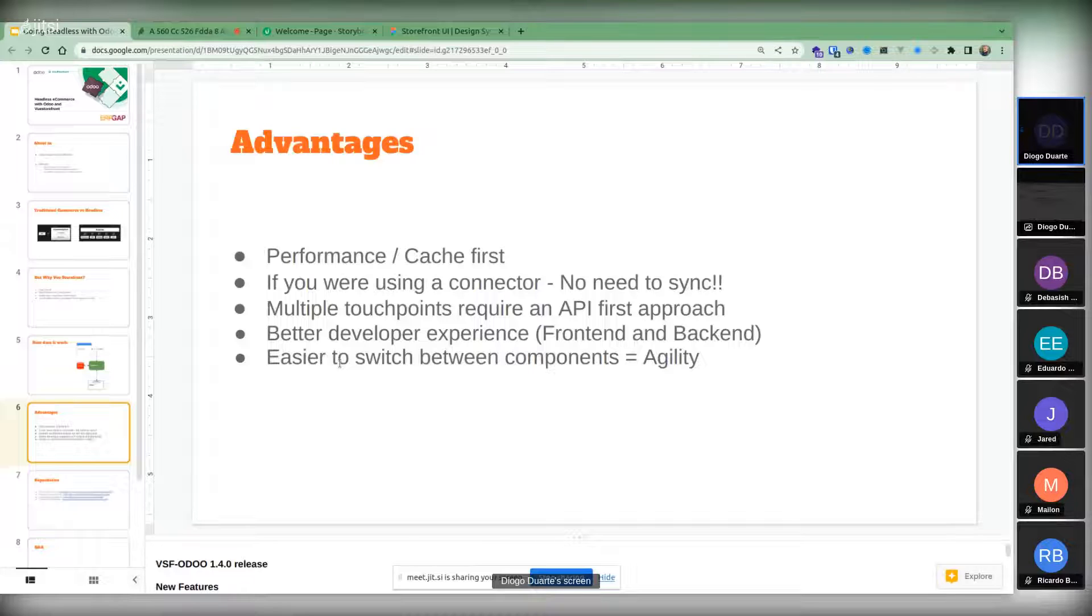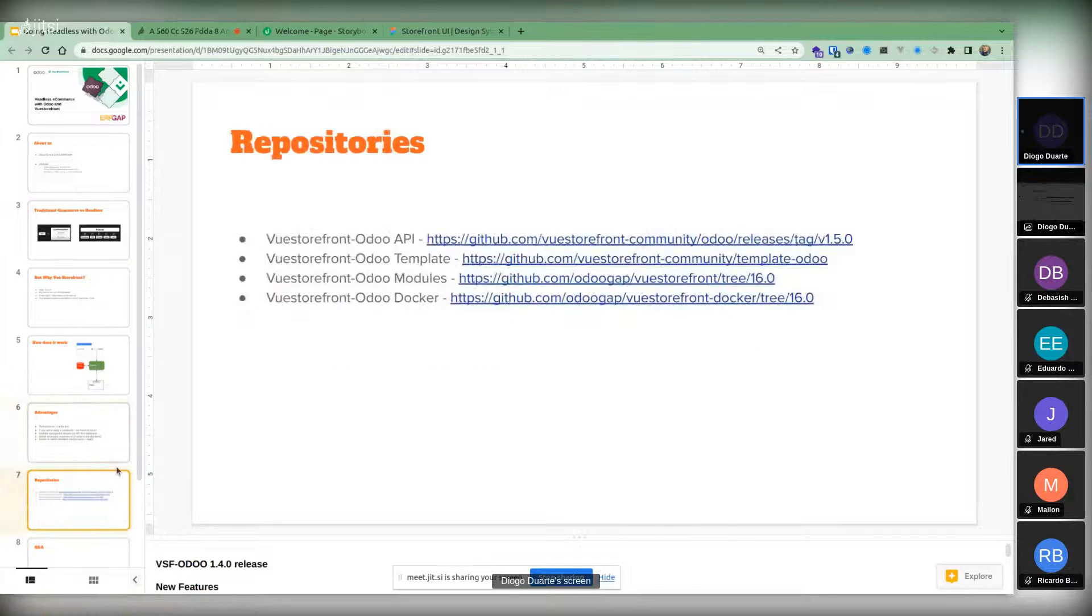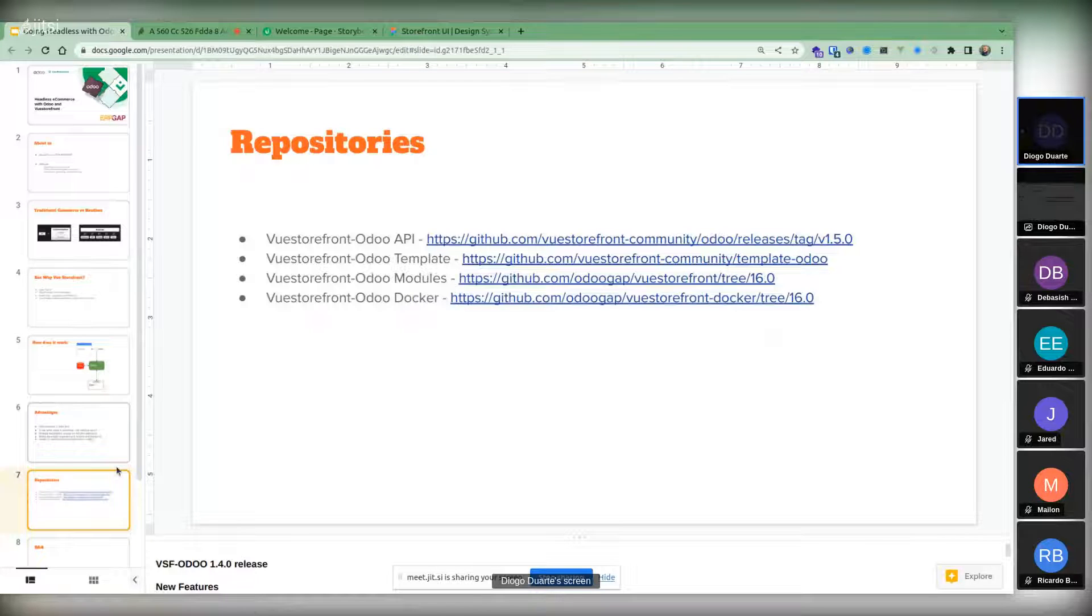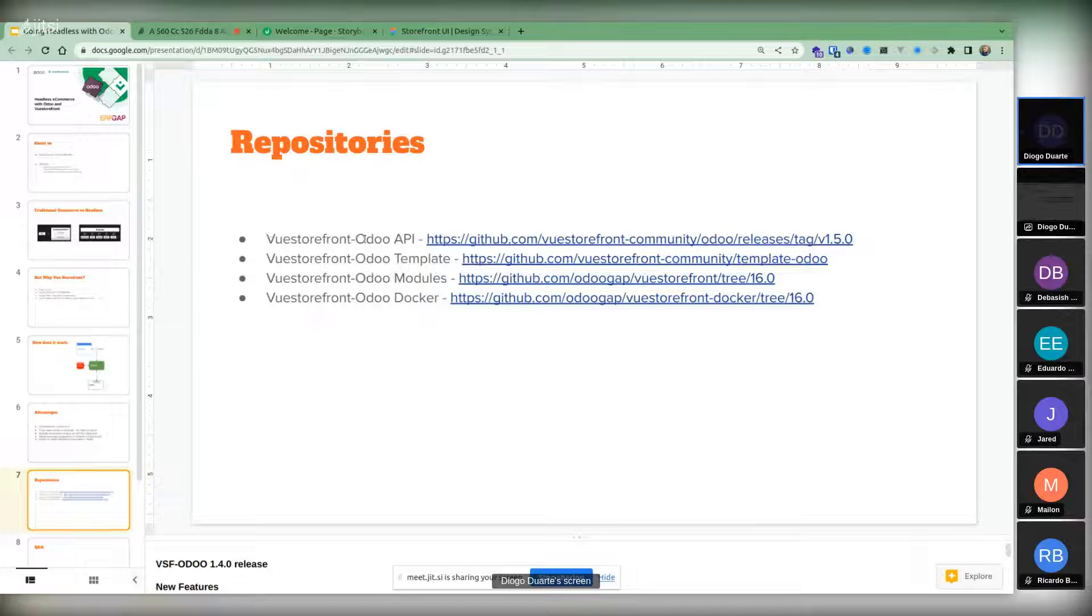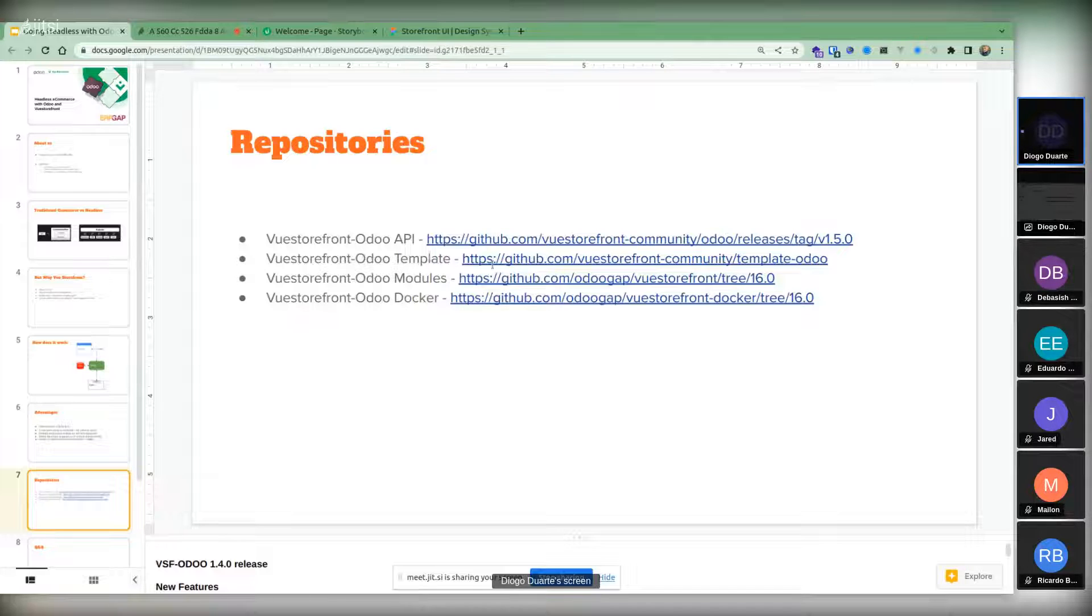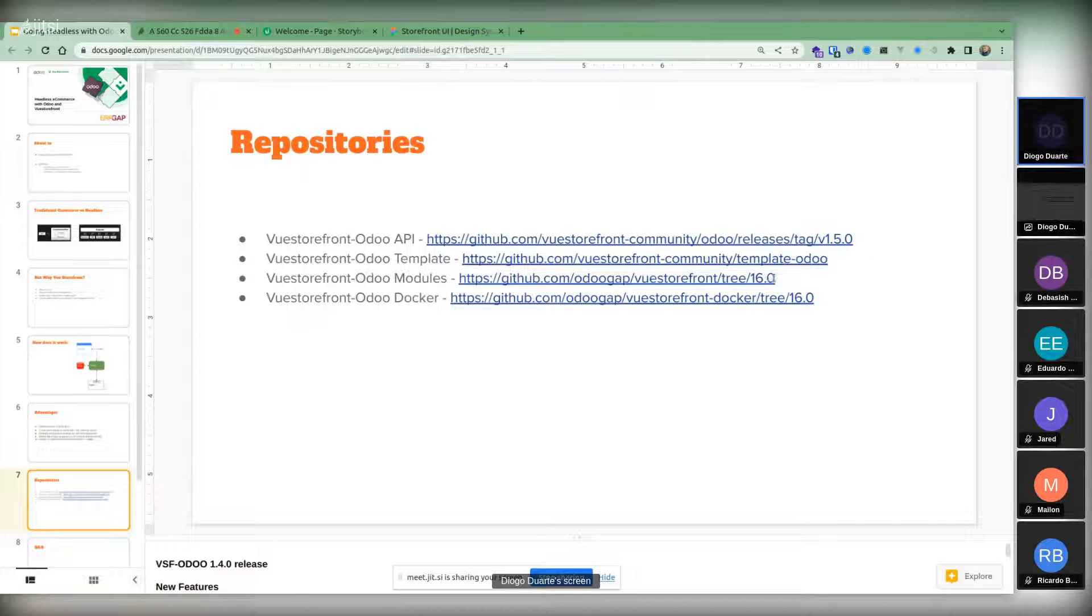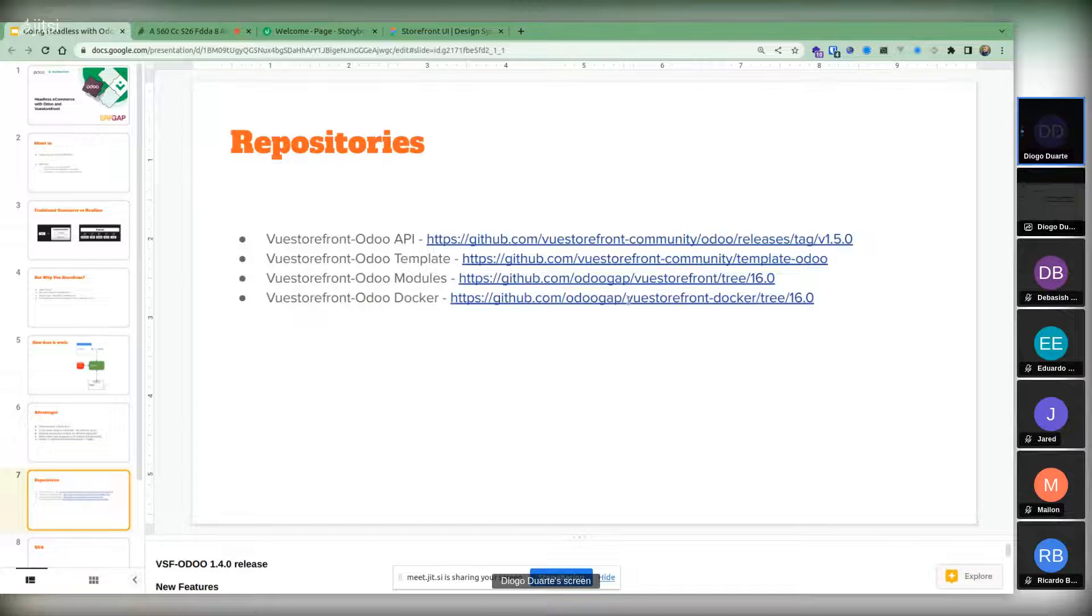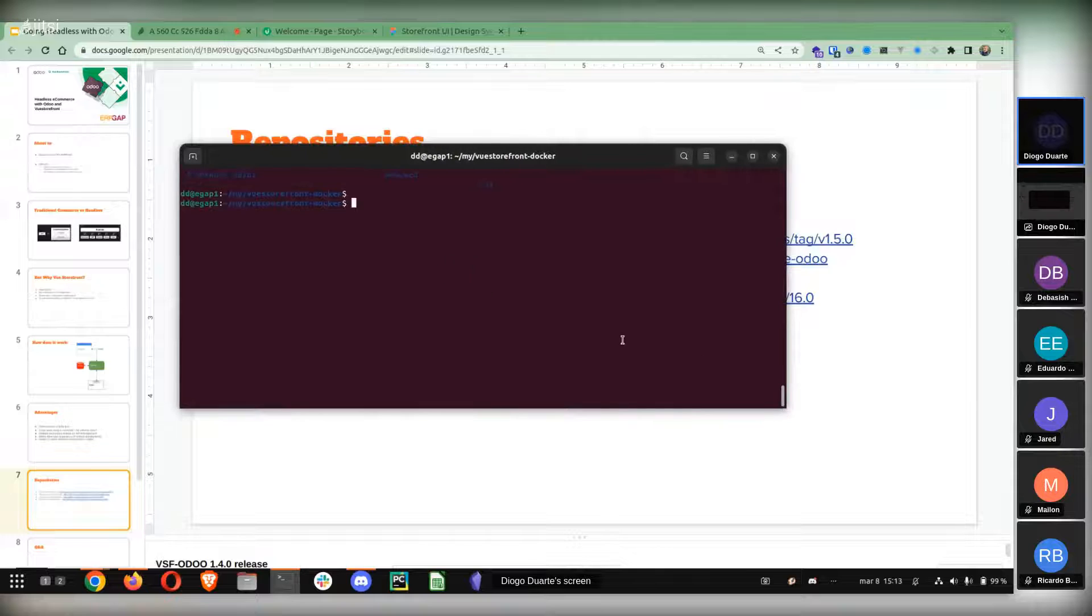This is the structure of the repositories. This is the Booster Front API, Booster Front Odoo API, which is hosted on this link. This is the release v1.5. This is the template, a template website that uses a boilerplate that you can build on top of and uses Storefront UI. These are the Odoo modules, totally open. They are already in version 16, it was also pushed this week. This is the Booster Front Docker repo. It's the easiest way for you to try out Booster Front and that's what I'm going to show you now.